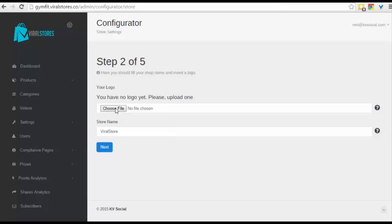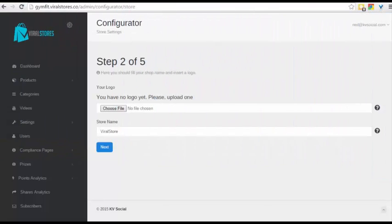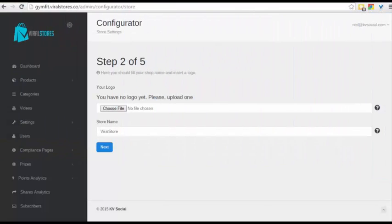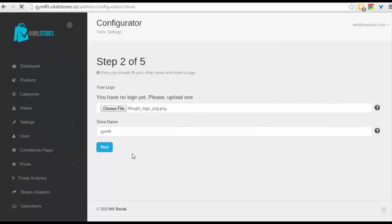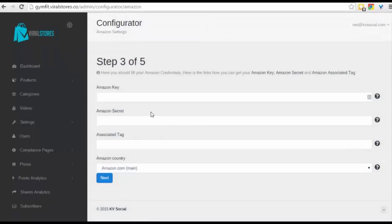Let's add a logo to begin with. I'm just going to go in and quickly search for a logo. Okay, so now that I have my logo, I'll just click on Next and as you'll see, that step is completed.